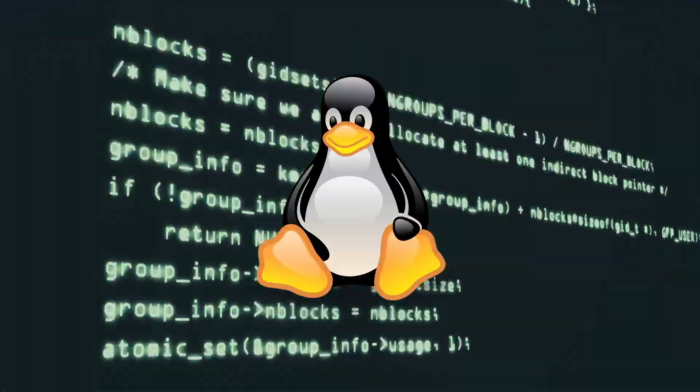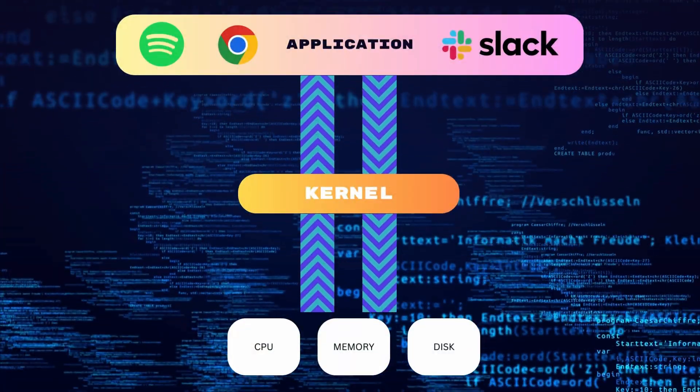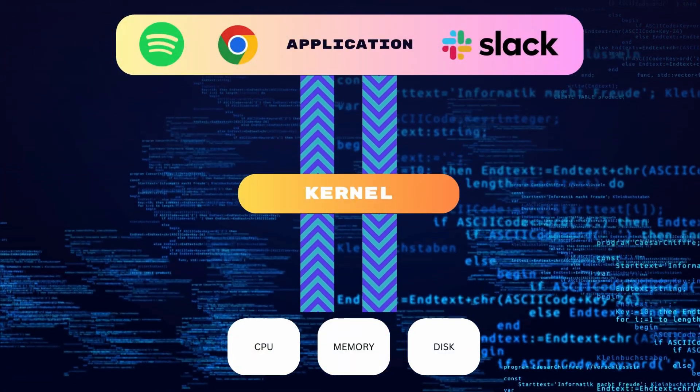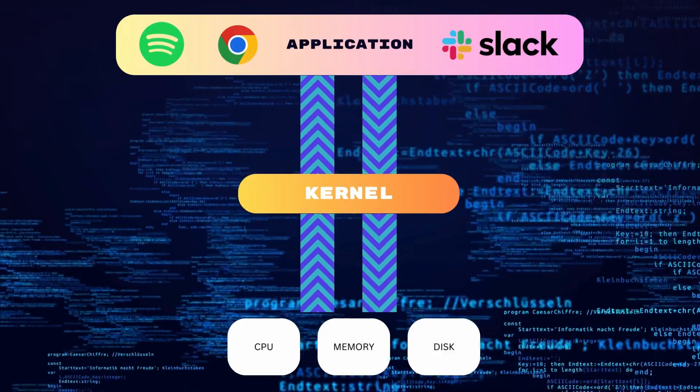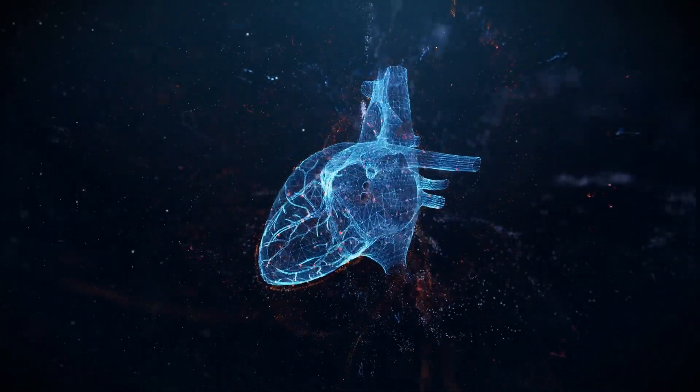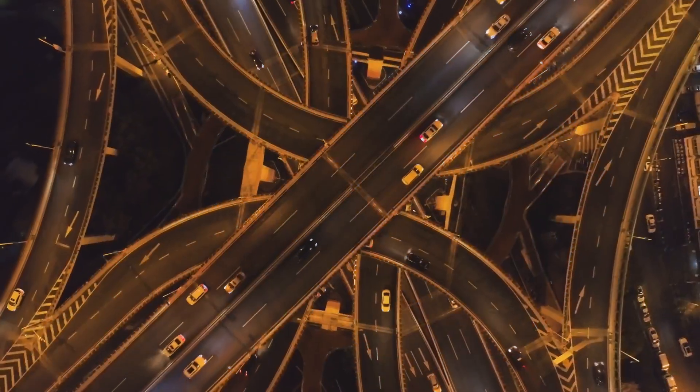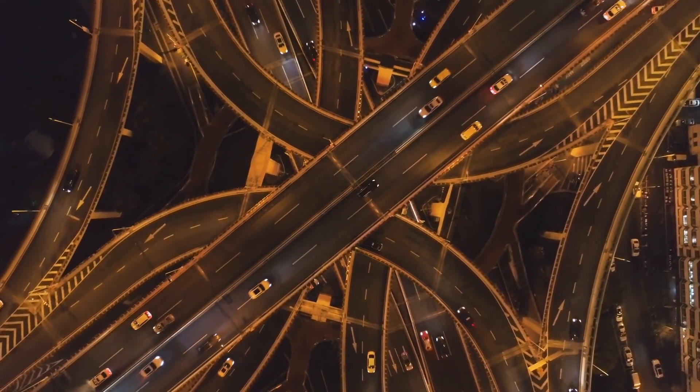In the depths of modern computing lies the Linux kernel. This core component orchestrates the complex dance between hardware and software. As the heart of the operating system, the kernel commands an intricate symphony of tasks,